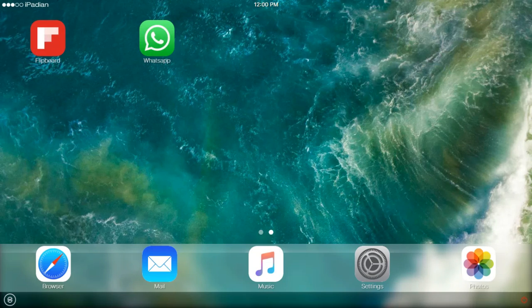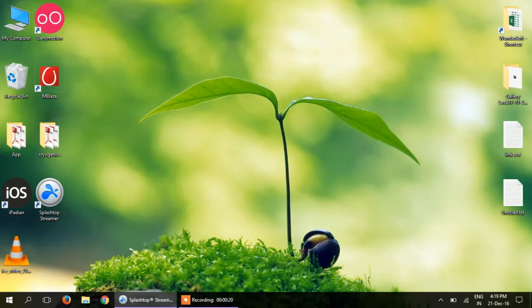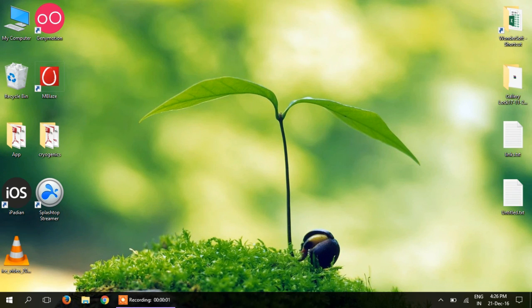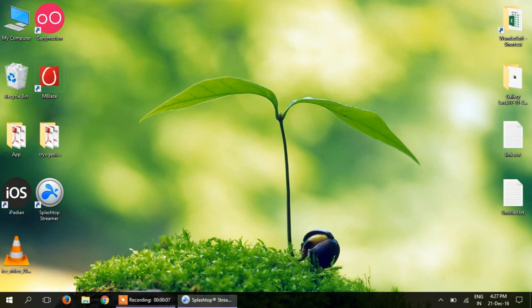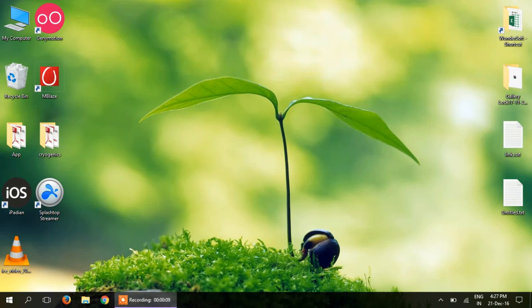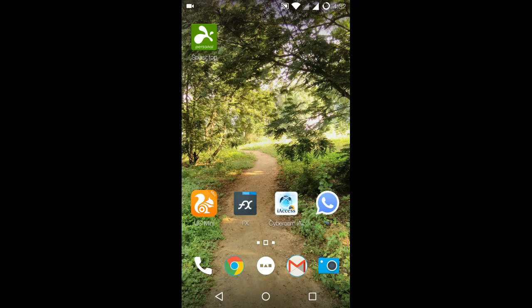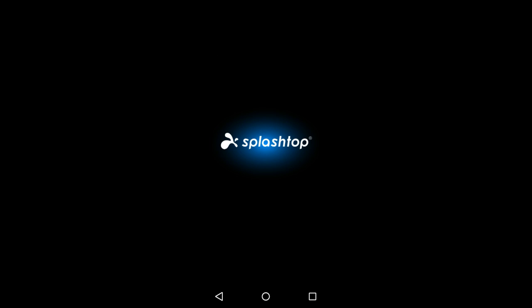On your first time opening Splashtop, you will be asked to register yourself with an account. With the same account details, you can log into your mobile as well as the PC and connect them both. Now you can open this app on your mobile and it will automatically login.